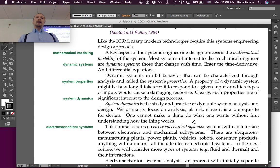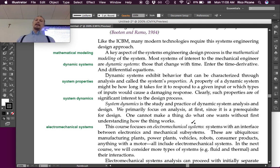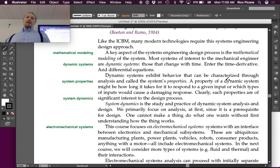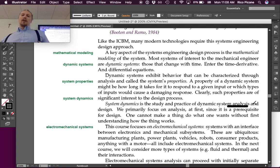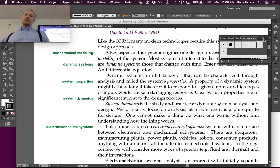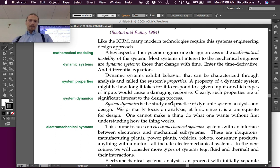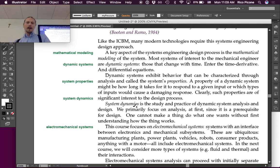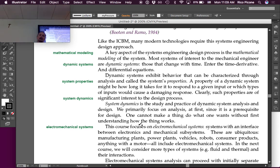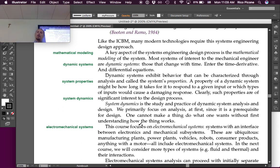System dynamics is the study and practice of dynamic system analysis and design. So, we include both. We primarily focus on analysis at first, since it is a prerequisite for design. One cannot make a thing do what one wants without first understanding how the thing works.